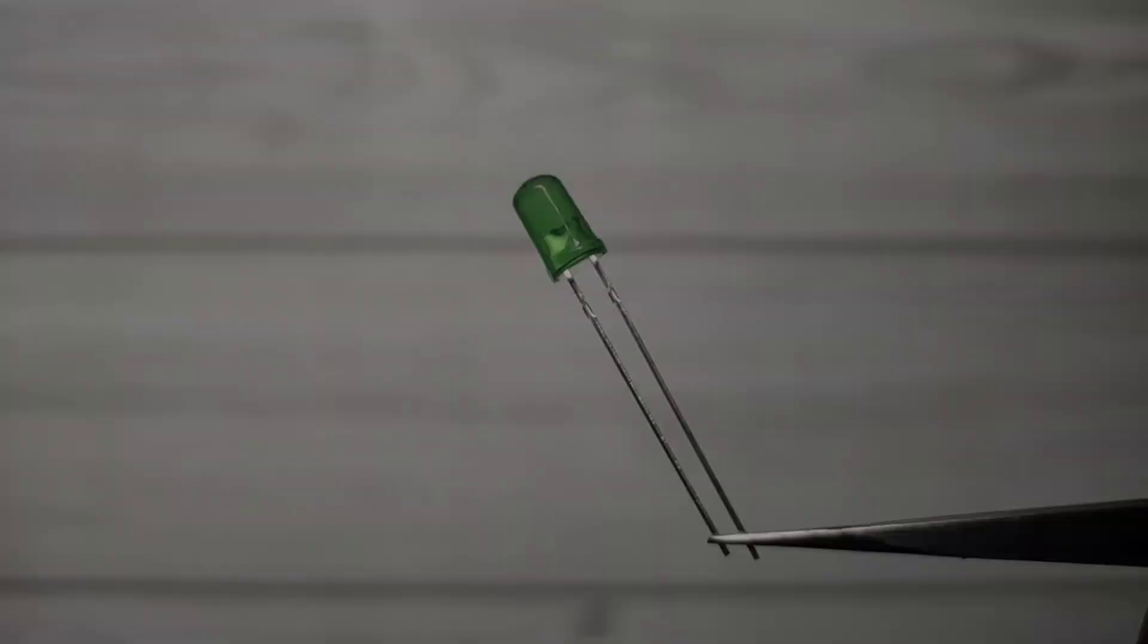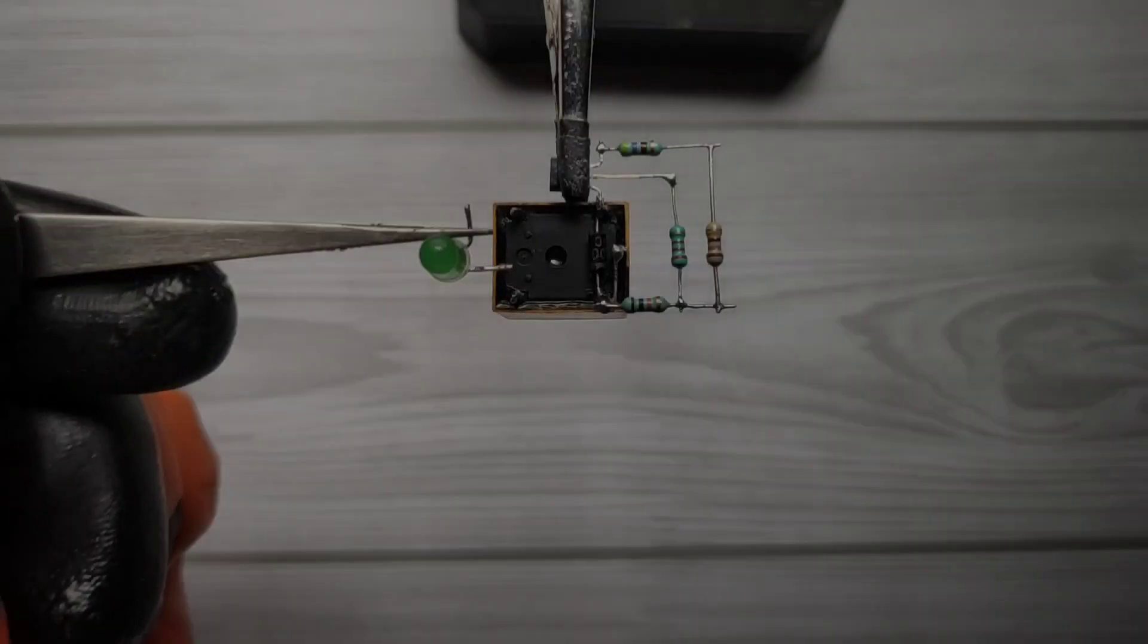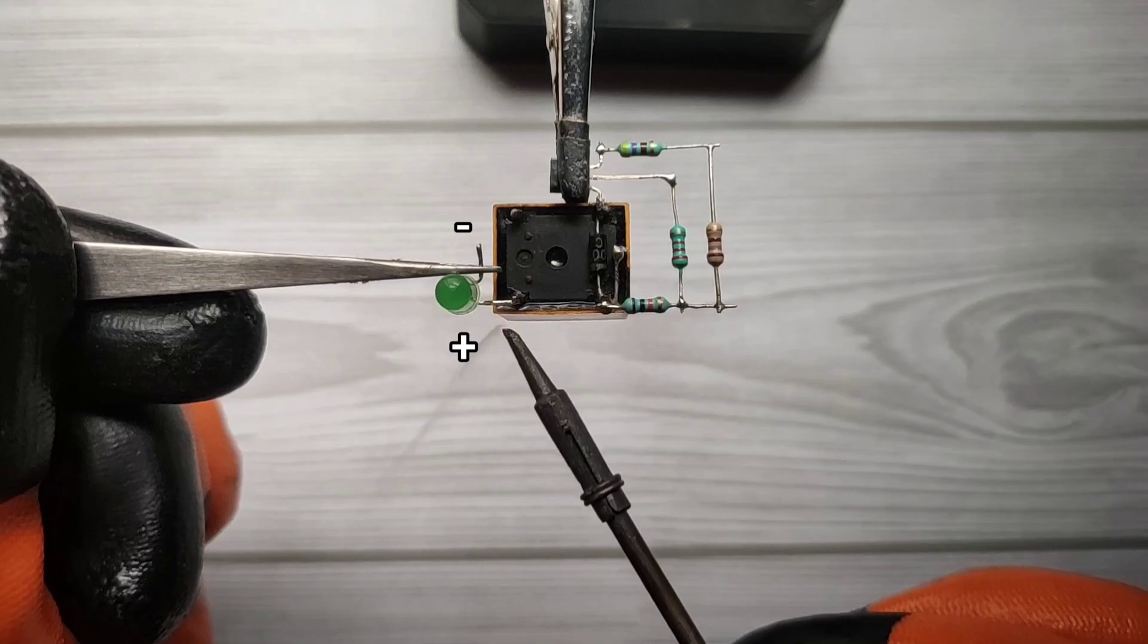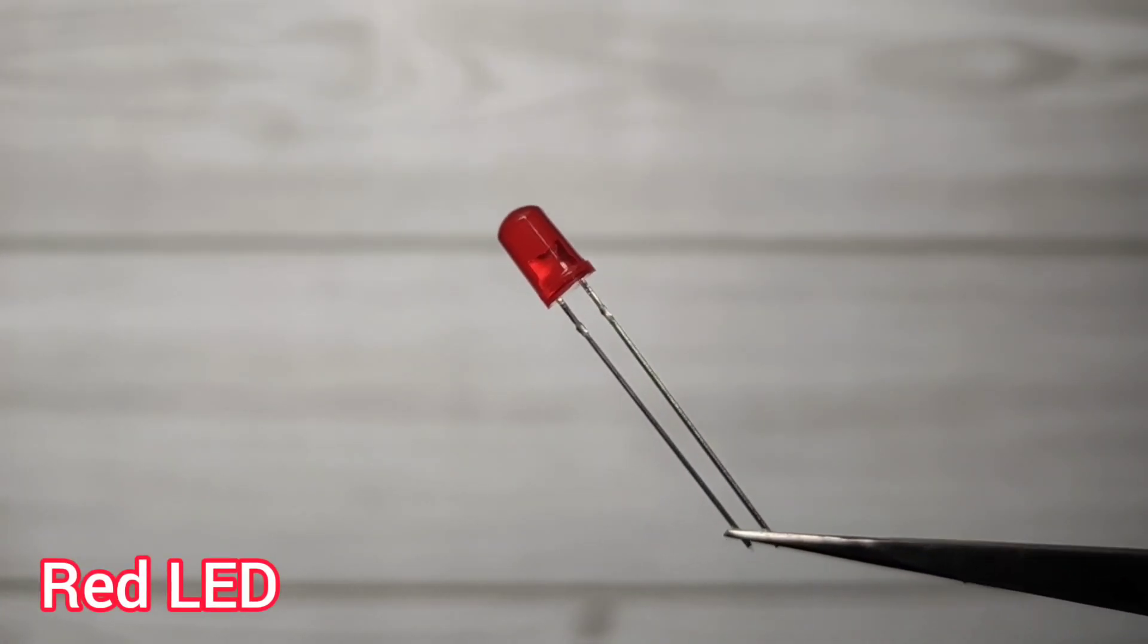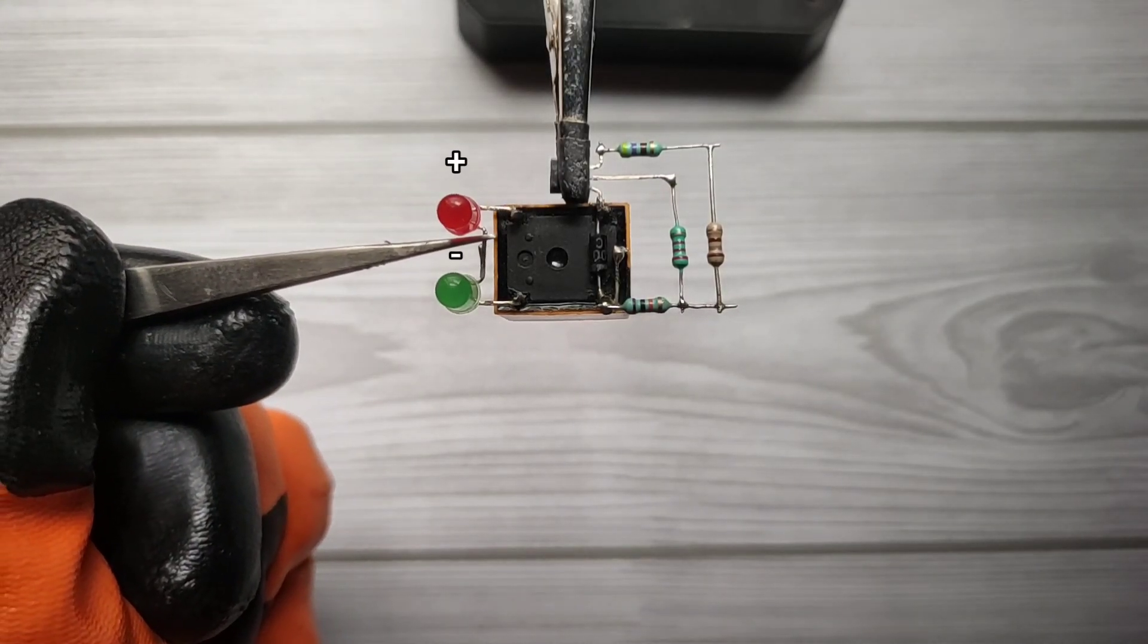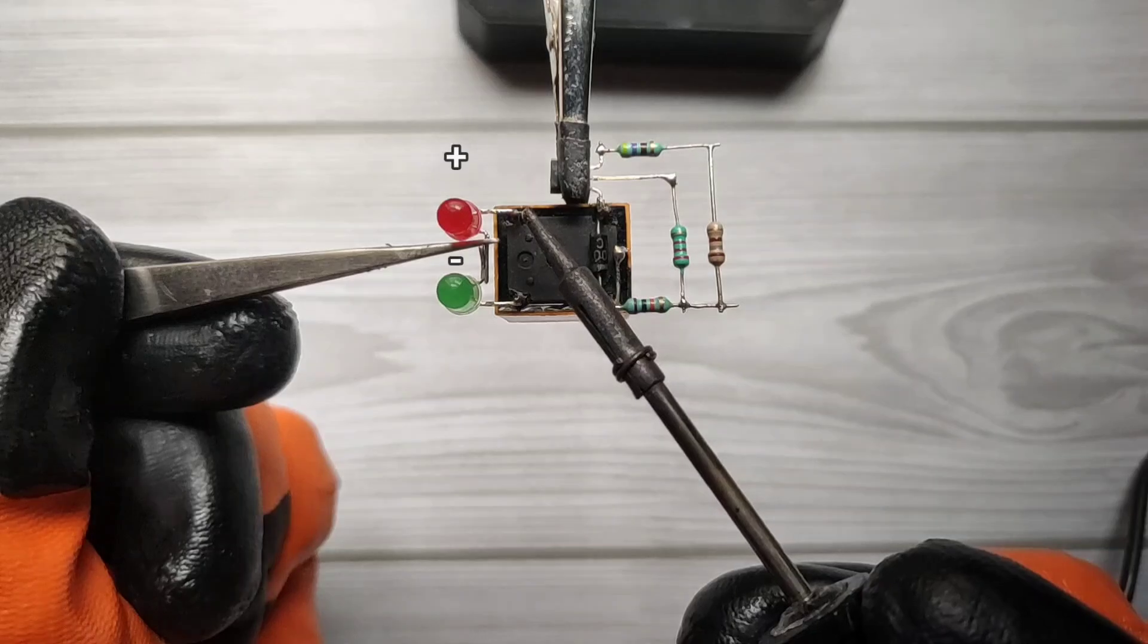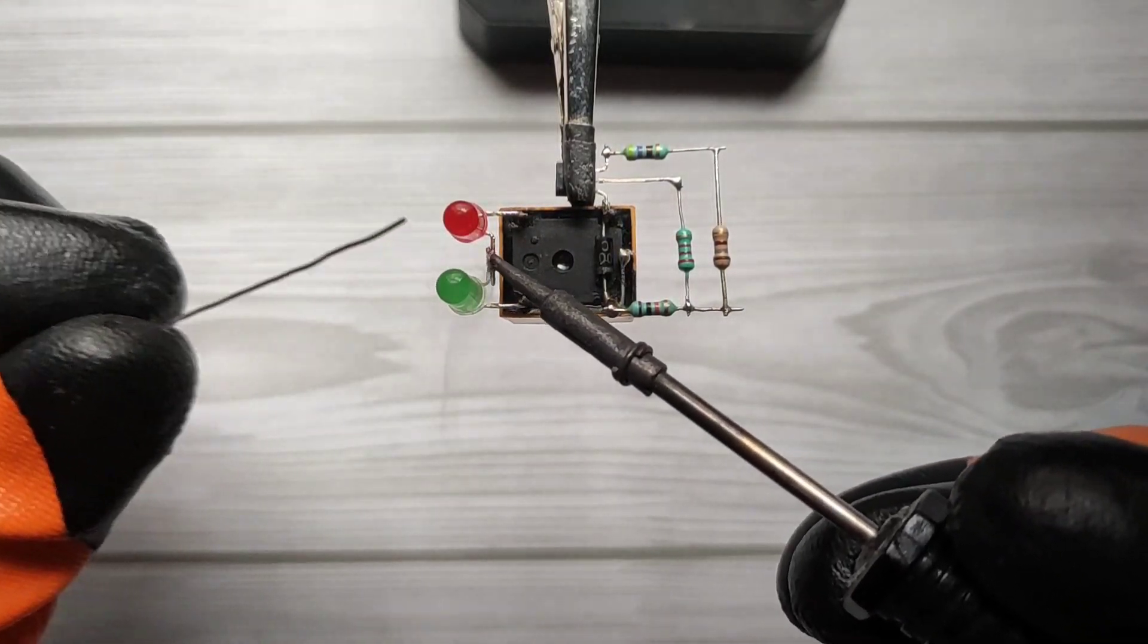Take a green LED. Solder LED positive with normally closed pin of relay. And take a red LED. Solder LED positive with normally open pin of relay. Connect negative pins of both LEDs.